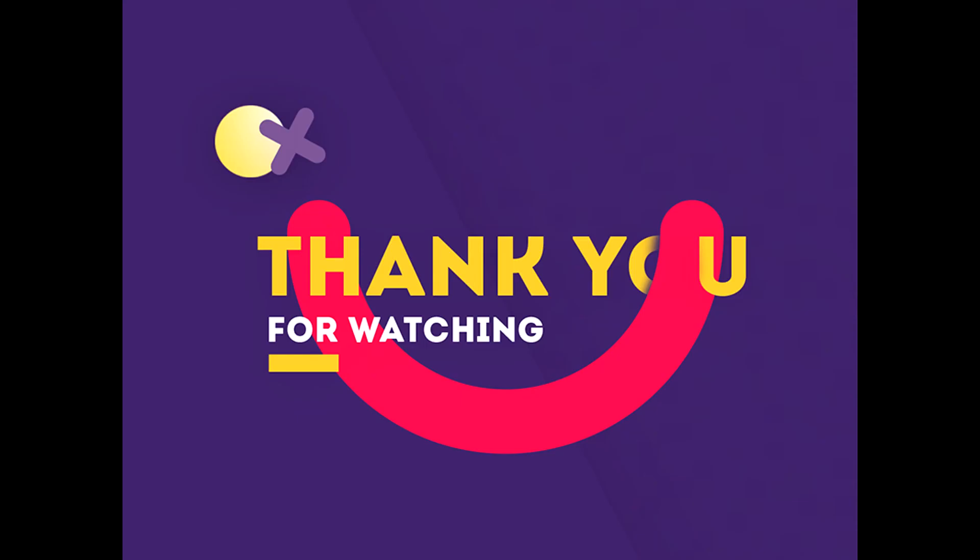So that's it for today's video. Thank you for watching.